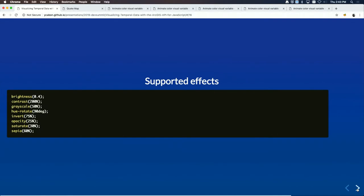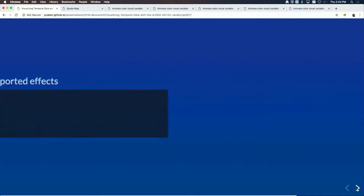On supported effects: currently we only support color effects that impact the color. In the future we will probably add effects that scale features and rotate features.